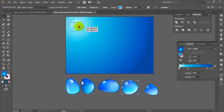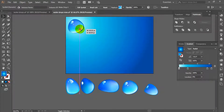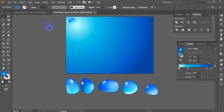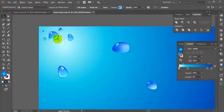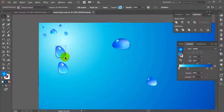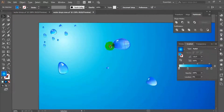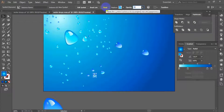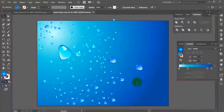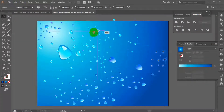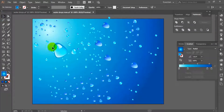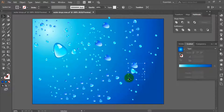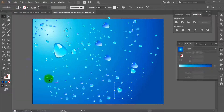You can place the water drops in random positions on the background. You can manipulate the water drop objects in different sizes and positions. You can also change the orientation of individual instances in the symbol set. Select the symbol spinner tool and click and drag from side to side to spin the symbols around — be careful not to overdo things.